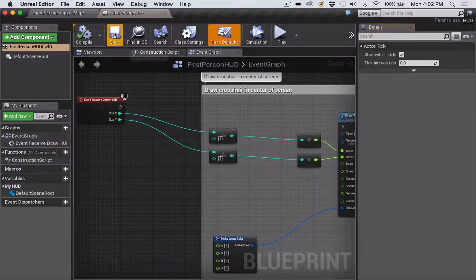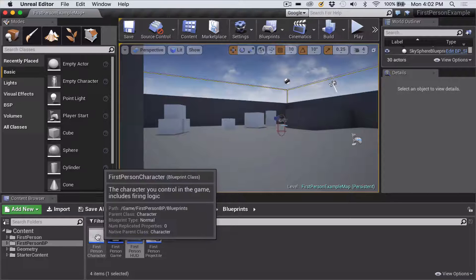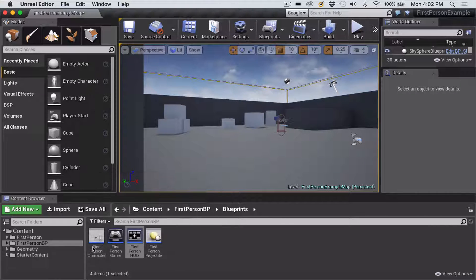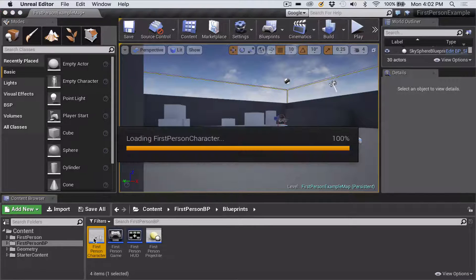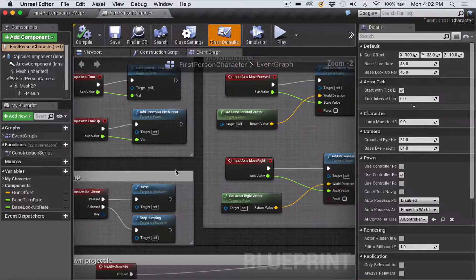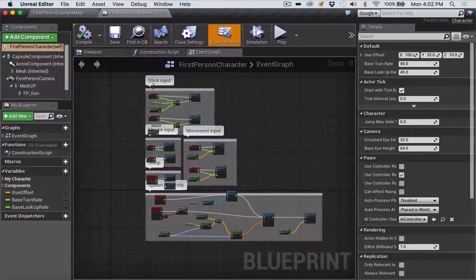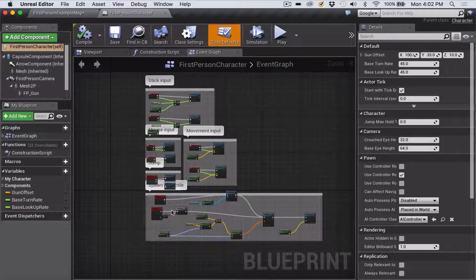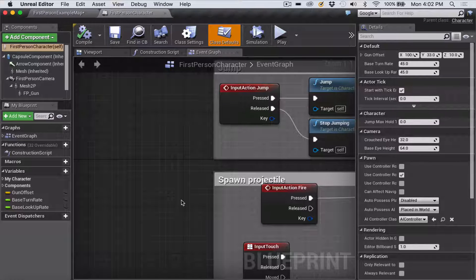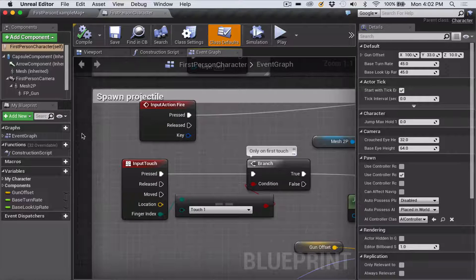Once you've done that, click Compile and then Save, and close that window. Now we're going to make changes to the First Person Character — double-click on the First Person Character blueprint and dock it for more room. This blueprint has lots of different movement blueprints for moving your character around. The only one we care about is the one called Spawn Projectile, because we want to get rid of the shooting.